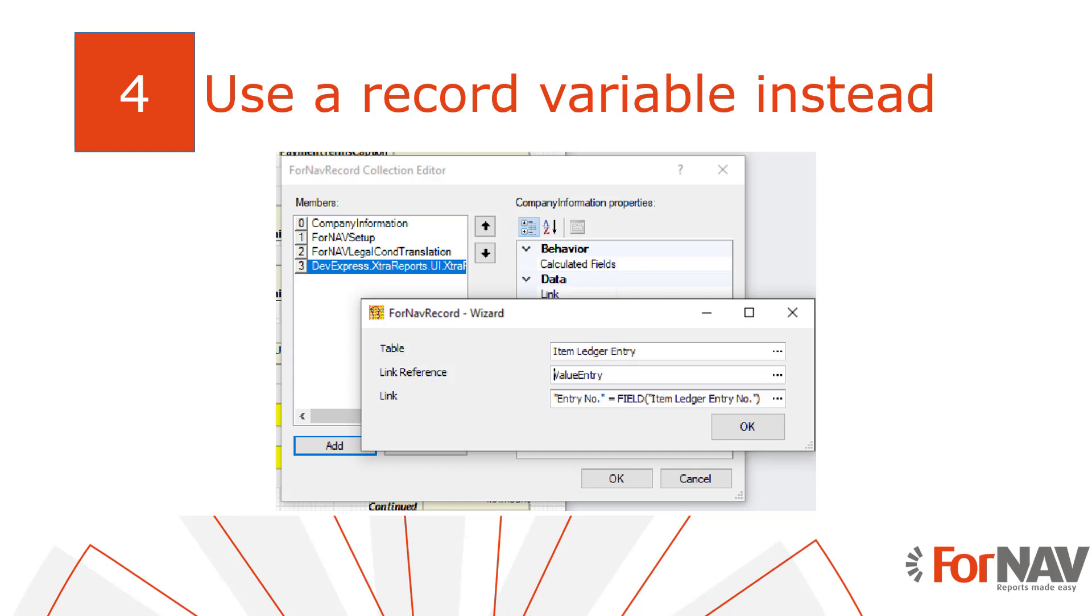Finally you may have noticed that the item ledger entry has a one-on-one relationship to the value entry. That means we can also use a javascript record instead of a data item to link the item ledger entry to the value entry table. There's no right or wrong in this case, whatever works in your situation is perfectly fine.